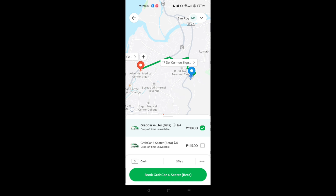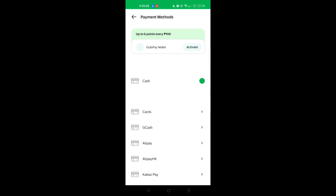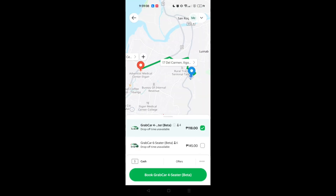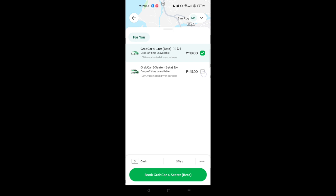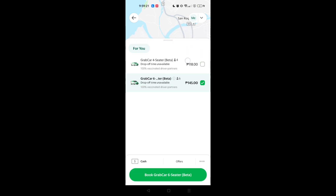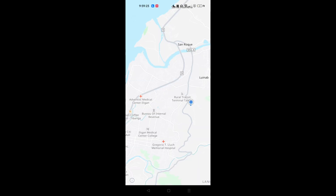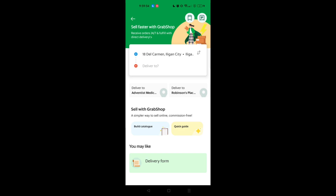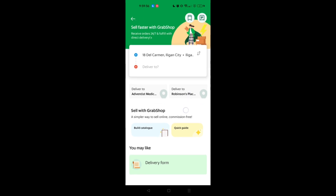Once you've confirmed your final destination and address, click the green button and choose your pickup. You will then be redirected to a page where you can choose a four-seater or a six-seater. You can also change the payment method — GCash, card, or cash. The fare for a four-seater is 108 pesos and the six-seater is 145 pesos. Tap the green button to book and wait for your driver to arrive. That's how you use Grab for transportation.